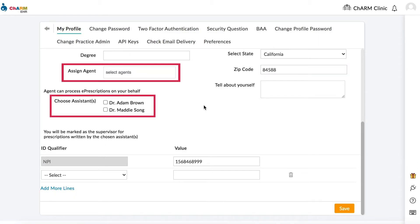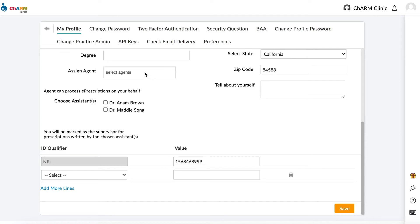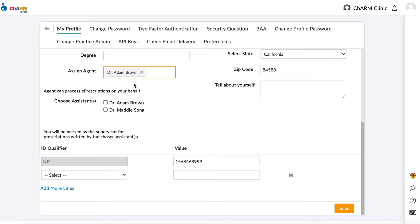Choose a physician assistant or agent if needed. Agents and physician assistants can perform functions such as processing refill requests for non-controlled substances on behalf of the prescriber, and completing the required information of a prescription before the practitioner can review, sign, and authorize the transmission. When an agent is assigned, the sender will be the provider and the member transmitting the Rx will be the agent. When an assistant is chosen, the Rx will contain the assistant's name as sender and the provider name as the supervisor.